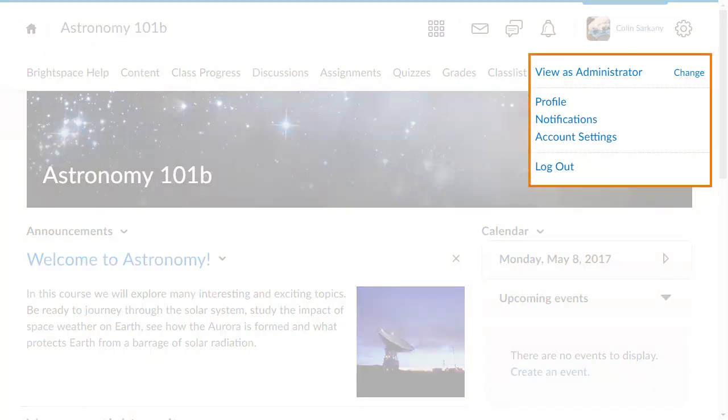Your personal menu lets you edit user-specific settings, including your profile, notifications, and account settings. You can also log out of Brightspace Learning Environment from your personal menu.